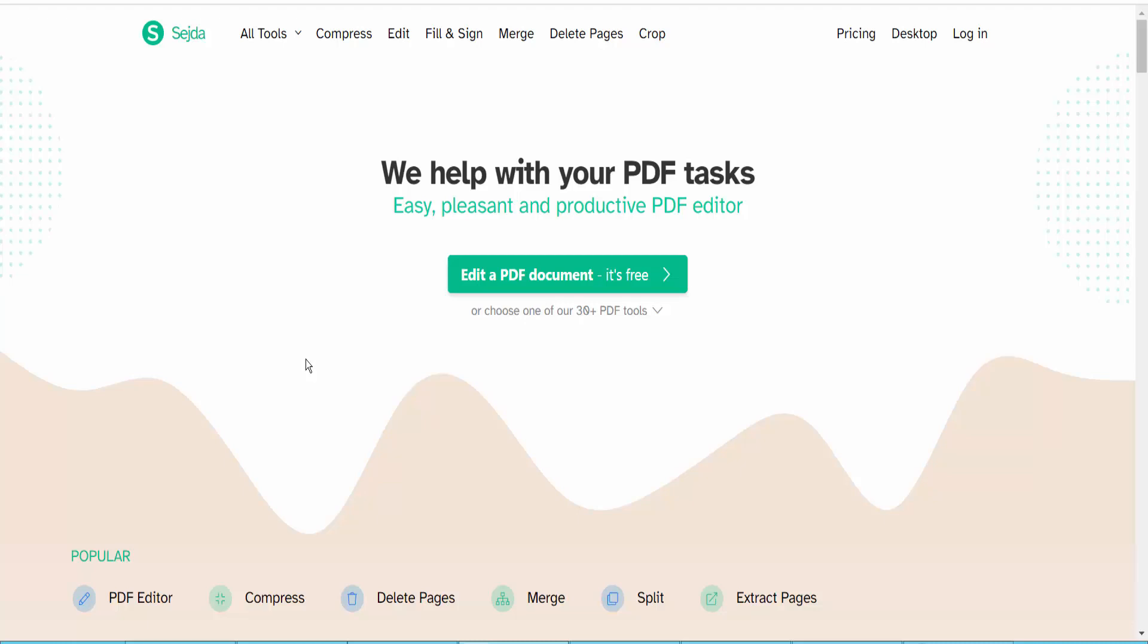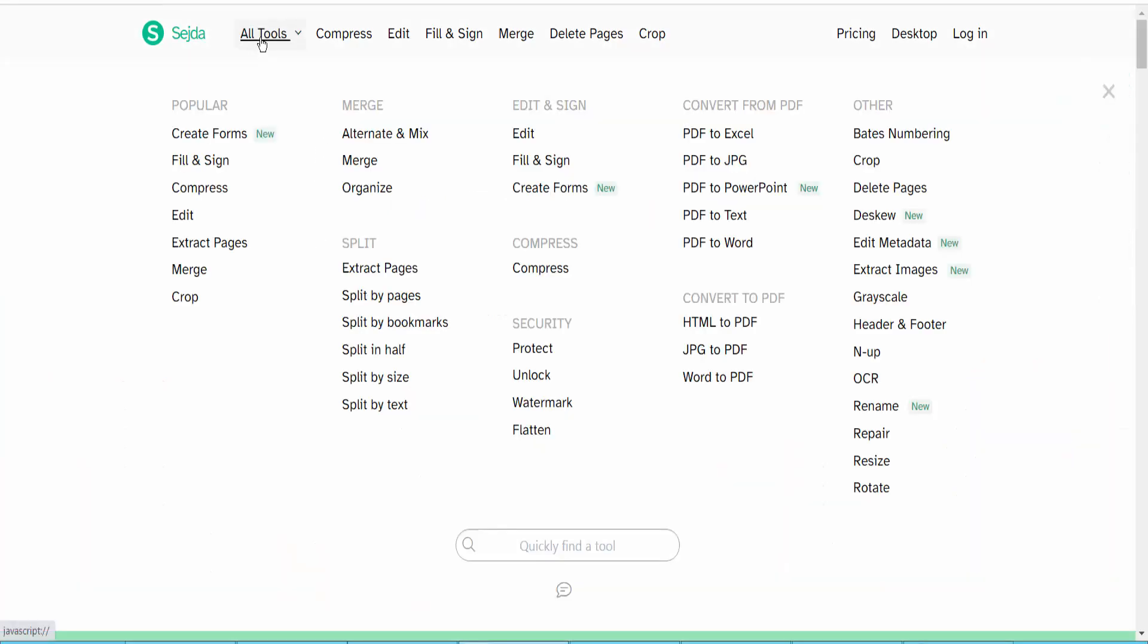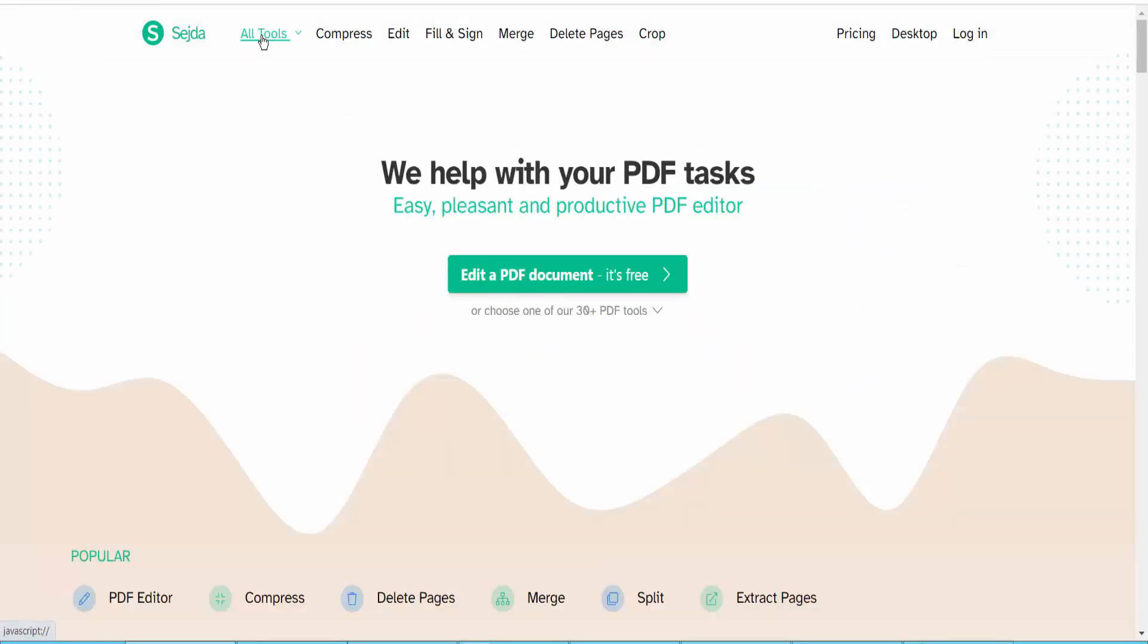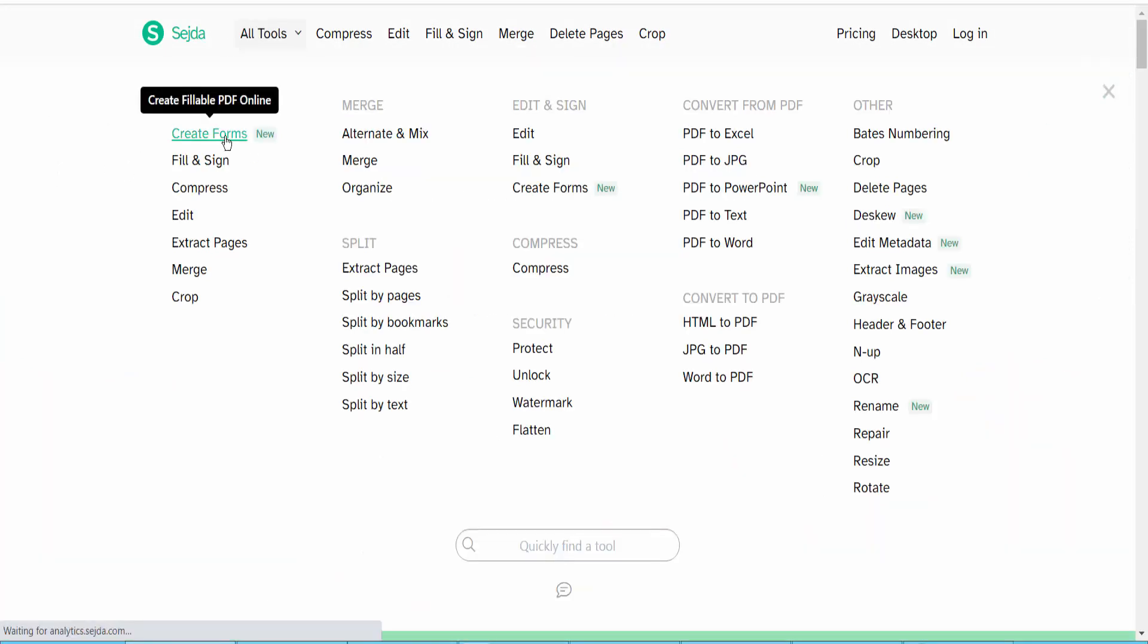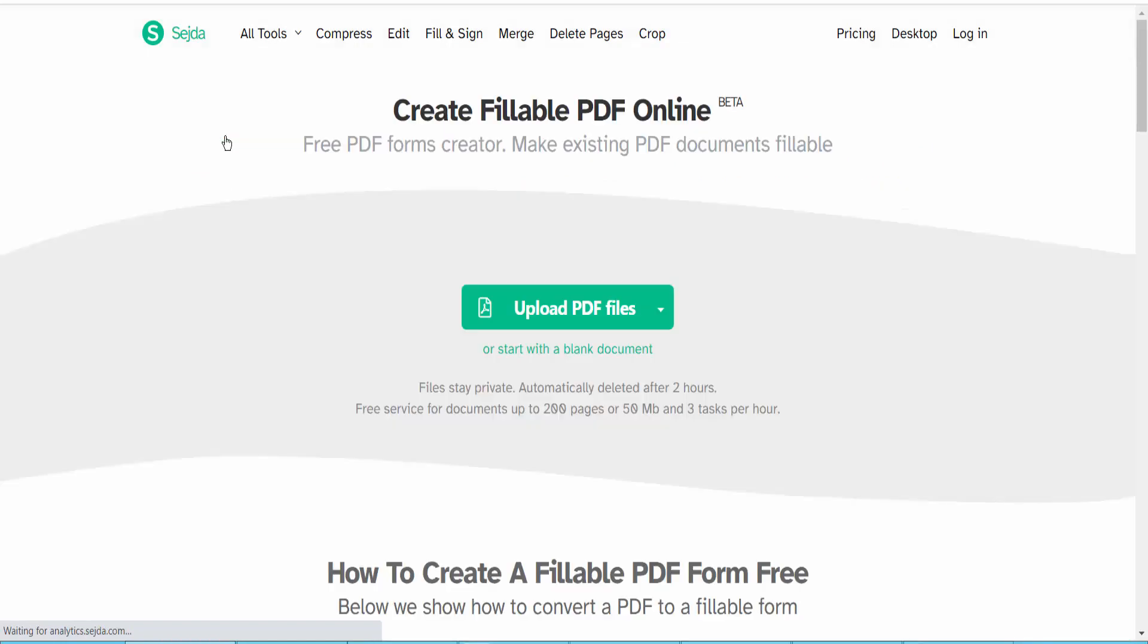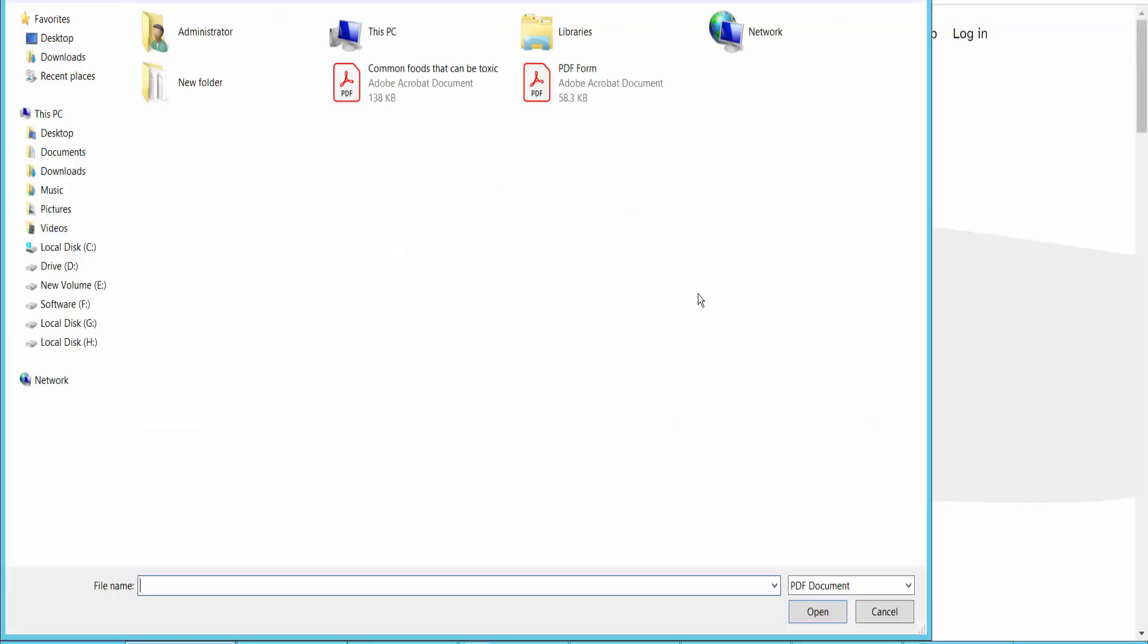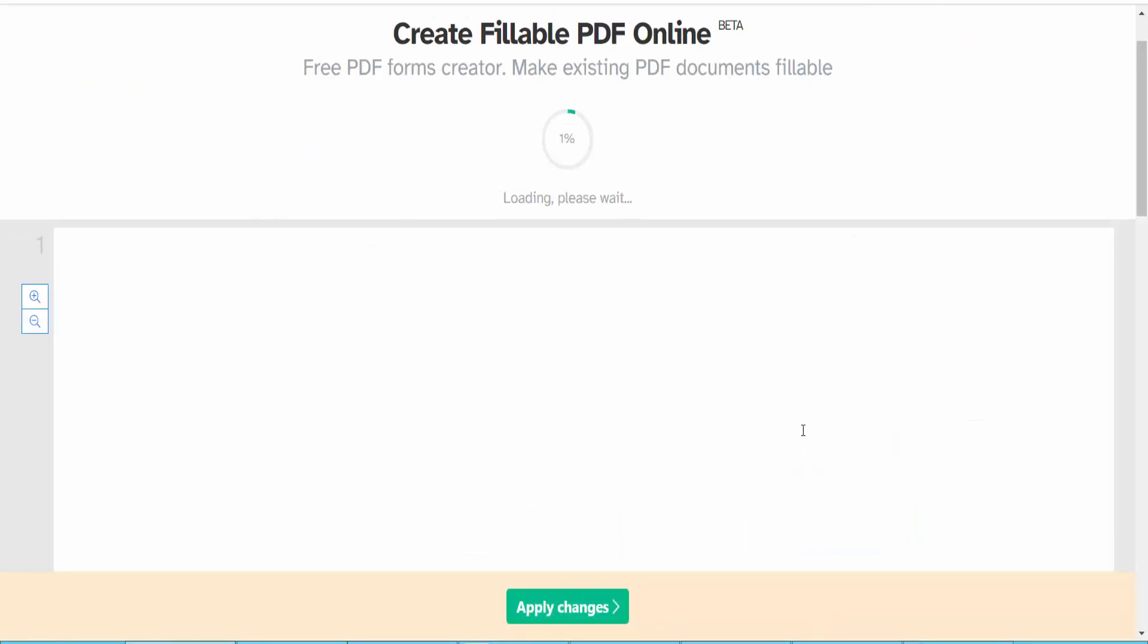Hello everyone, today I will show you how to make an existing PDF document fillable using Sejda PDF. First, type sejda.com and here we will find this website. Click All Tools option, here we will find this Create Form option. Click here and click Upload File.